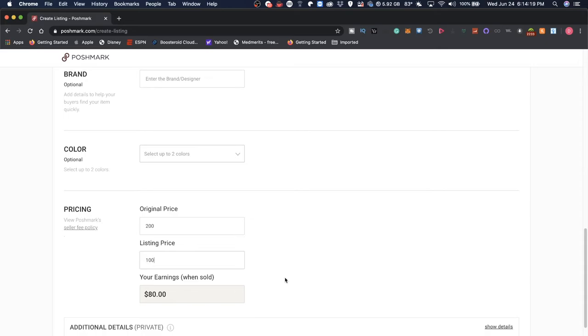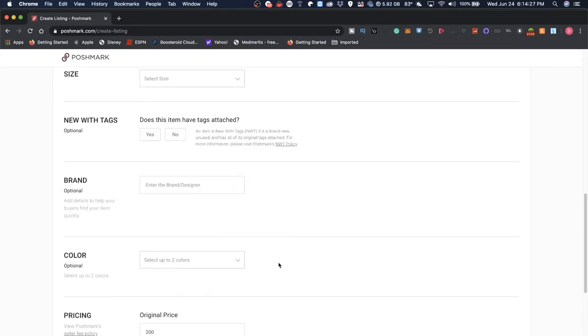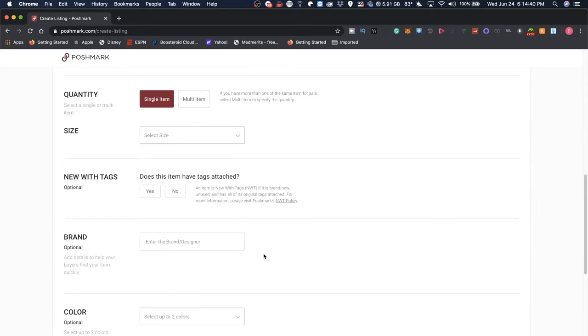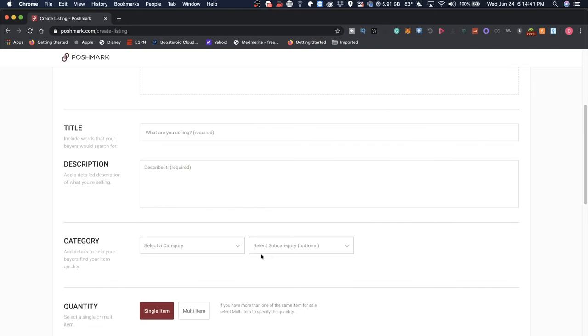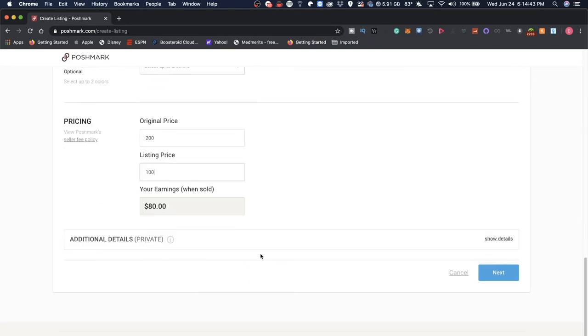Now you cannot ship a five pound laptop using media mail, but if you're shipping a five pound book, it might be cheaper. Now it seems that Poshmark has some sort of wide partnership with USPS. And it might be helpful for some people who don't want to deal with the nuances of shipping.